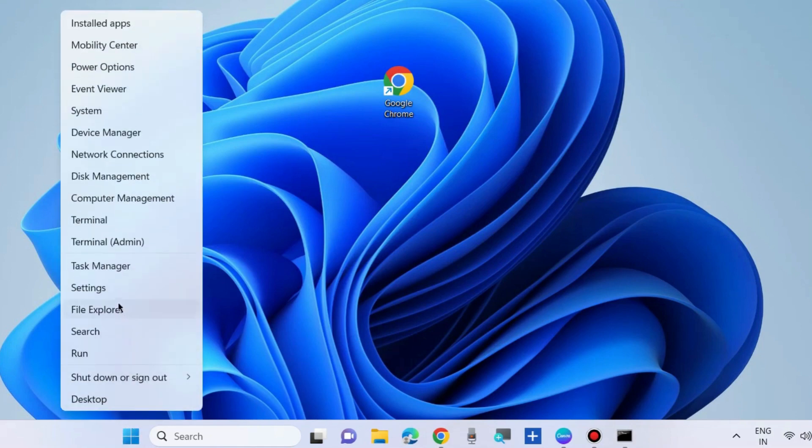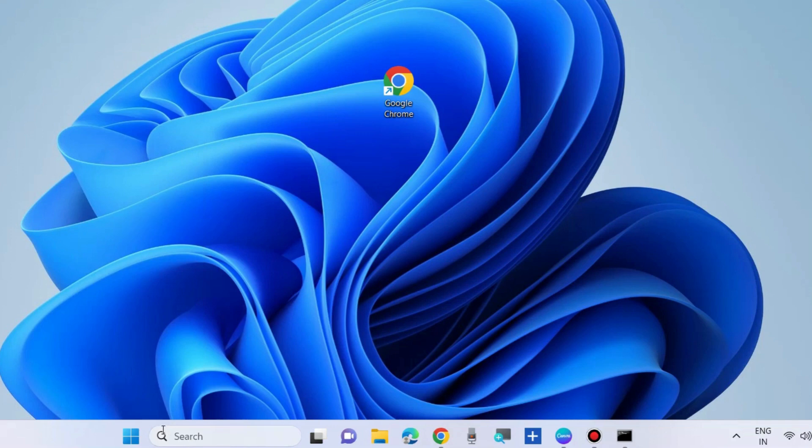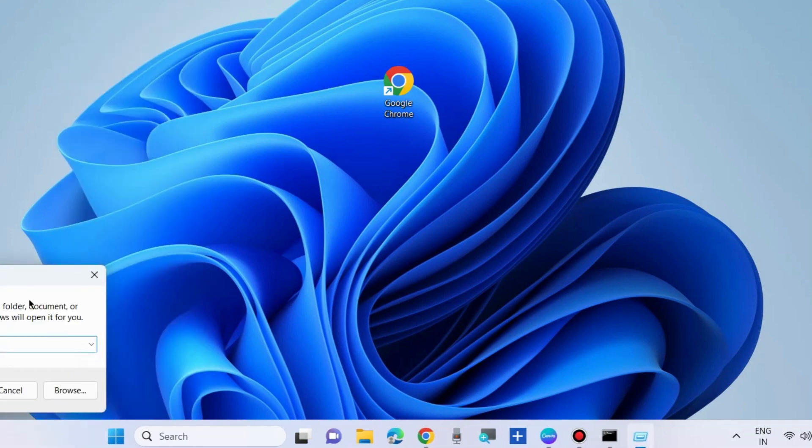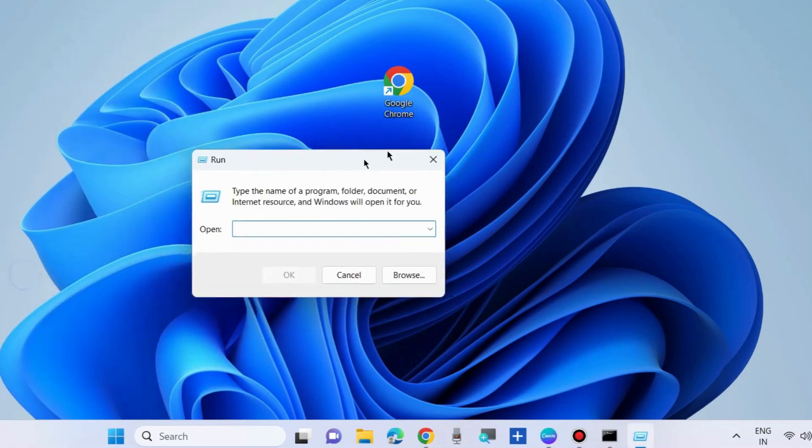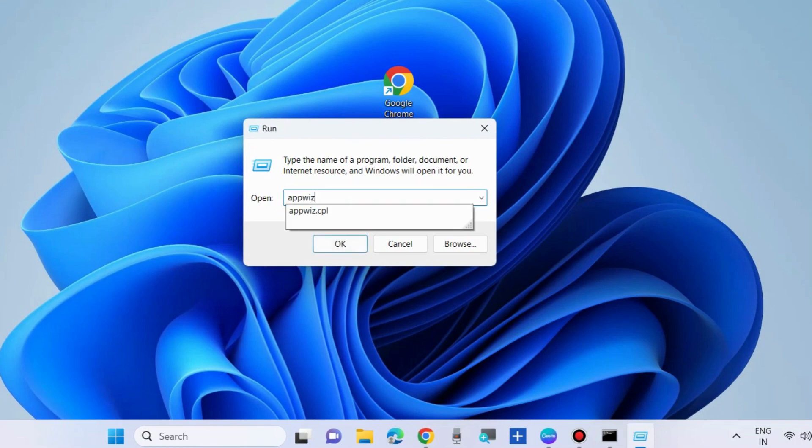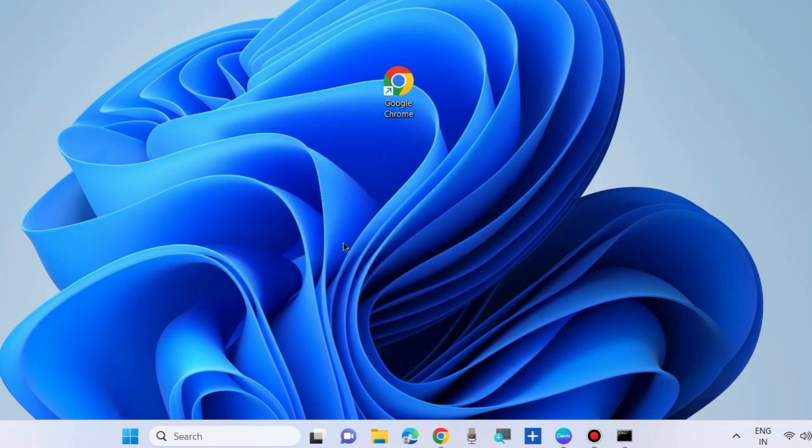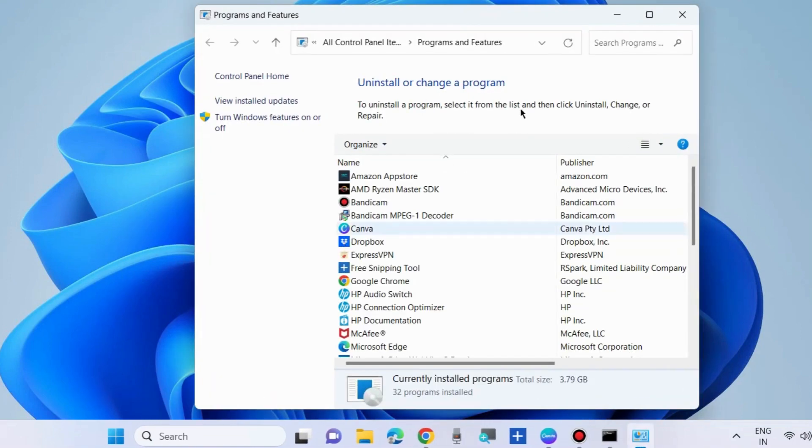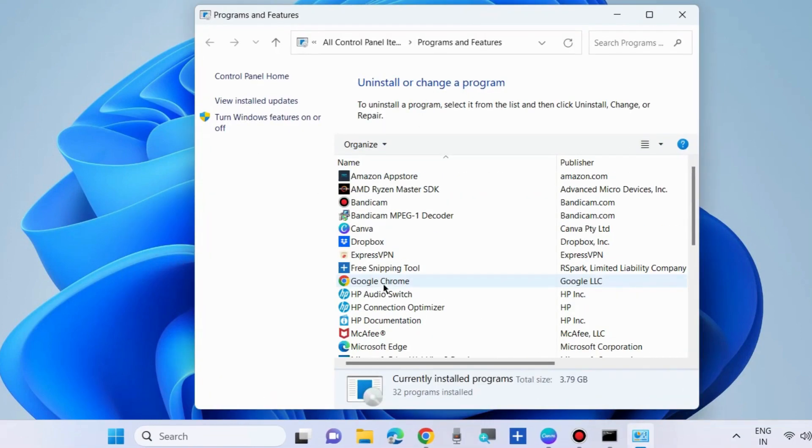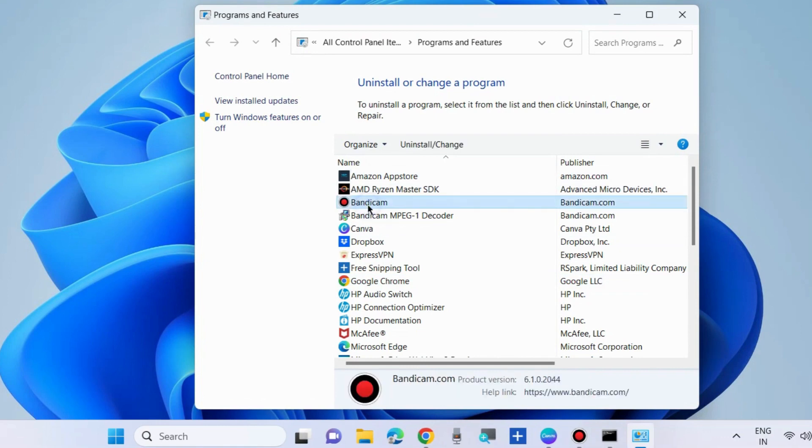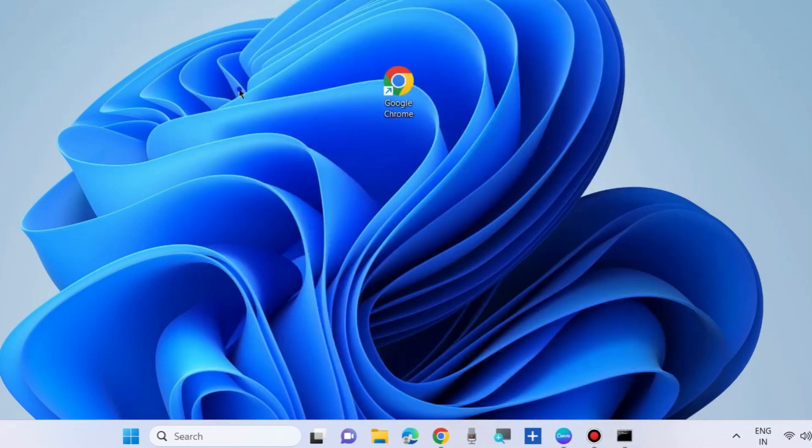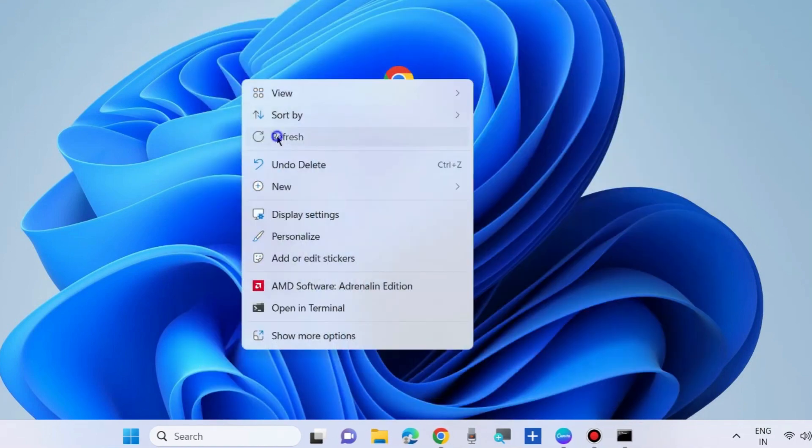Press Win plus R shortcut key to launch run command box and in run command window type appwiz.cpl. It will open control panel, uninstall or change a program. So simply select the problematic app, choose it and choose uninstall and install problematic app, a fresh installation.